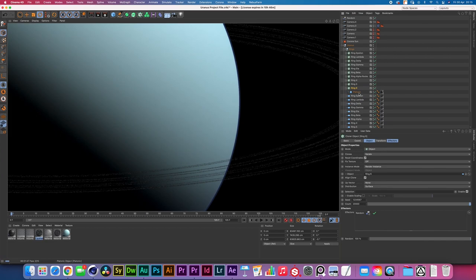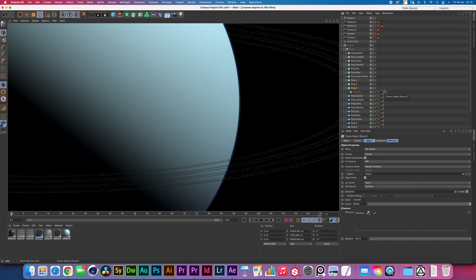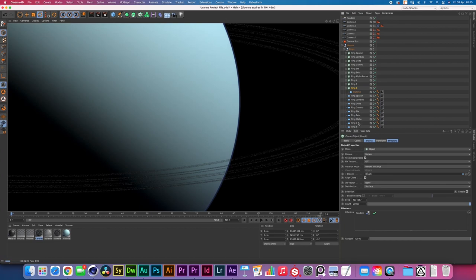So basically I took the platonic and I gave it a very simple black rough material just something like concrete or anything that feels like a piece of floating debris. Then I slapped that thing inside of a cloner object and I set the object mode to object and inside of object I then just put in each of the rings.